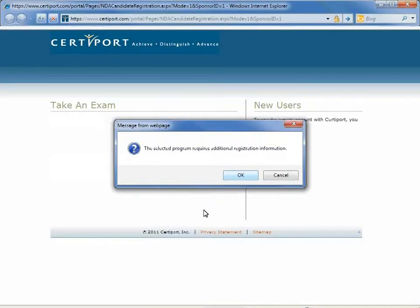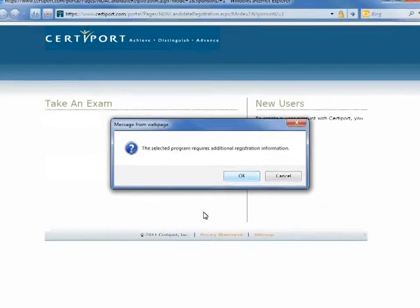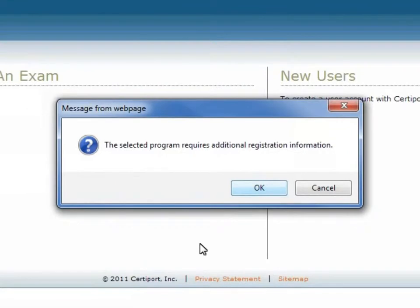Prior to testing, the candidate may be required to complete additional registration information. Click OK to view this information.